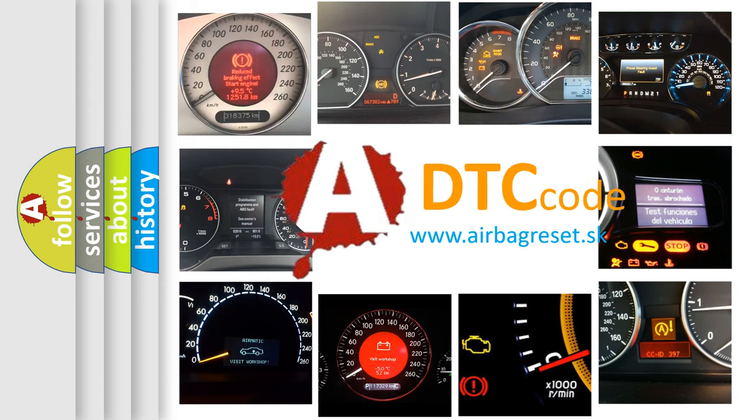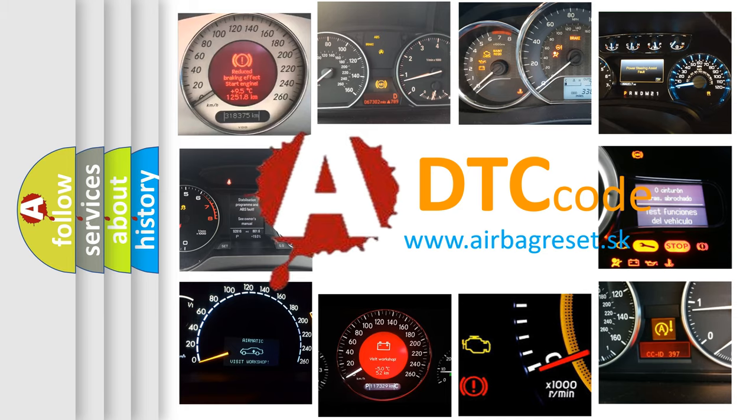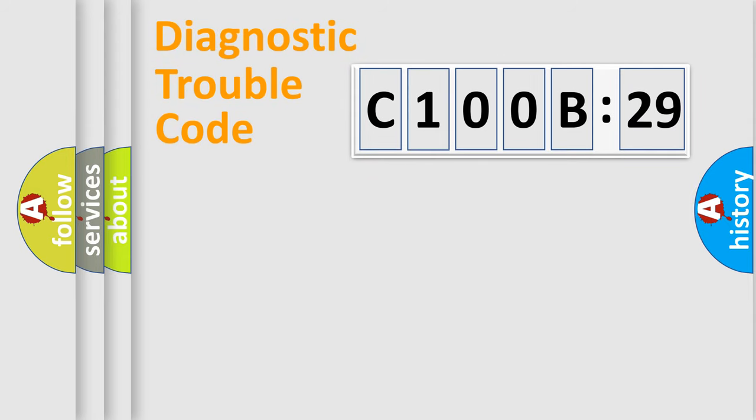What does C100B29 mean, or how to correct this fault? Today we will find answers to these questions together. Let's do this.